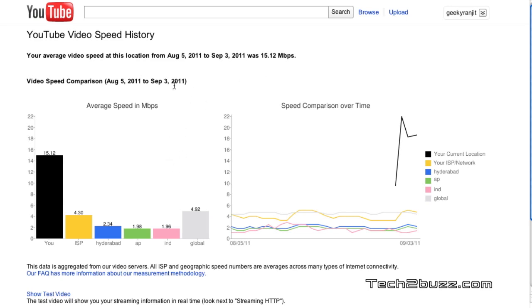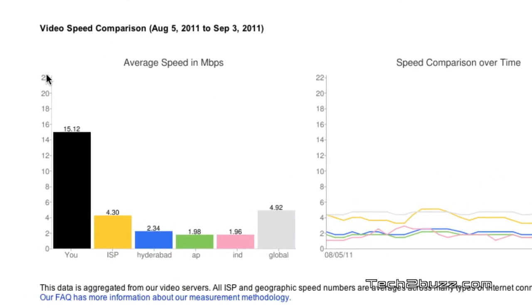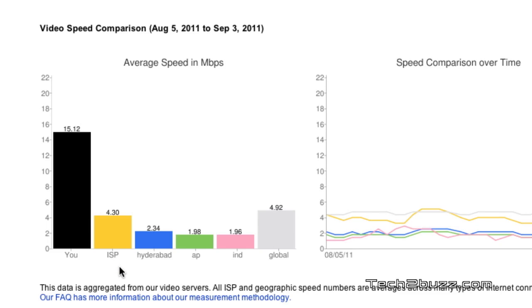For example, let's look at this graph right now. On the first pane it shows your personal speed — for me it shows about 15 Mbps. The next tab shows the overall average speed that my ISP is getting, which is about 4.3 MB.